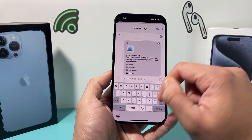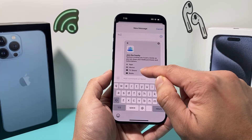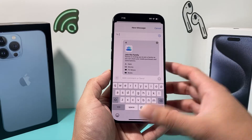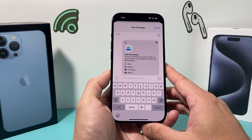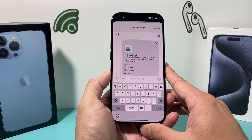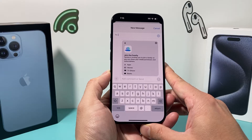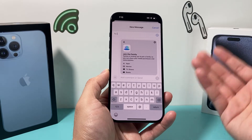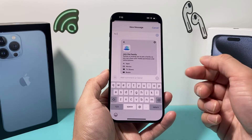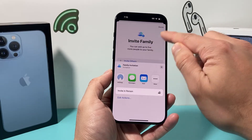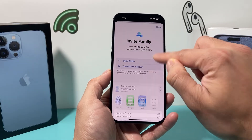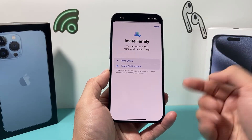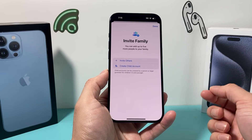You'll put in their phone number or contact info and it will send them a 'join the family' invite, which basically invites them to join so they can share media purchases and subscriptions with you. Once they accept, they will show up on the list here so that you can select what you share with them.